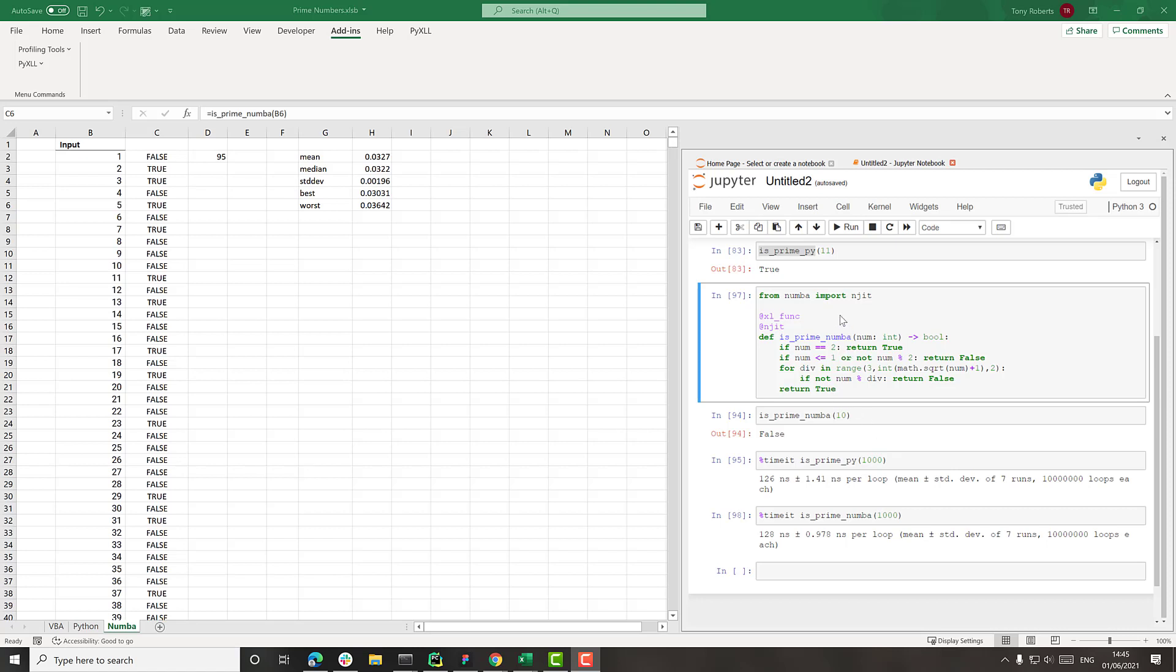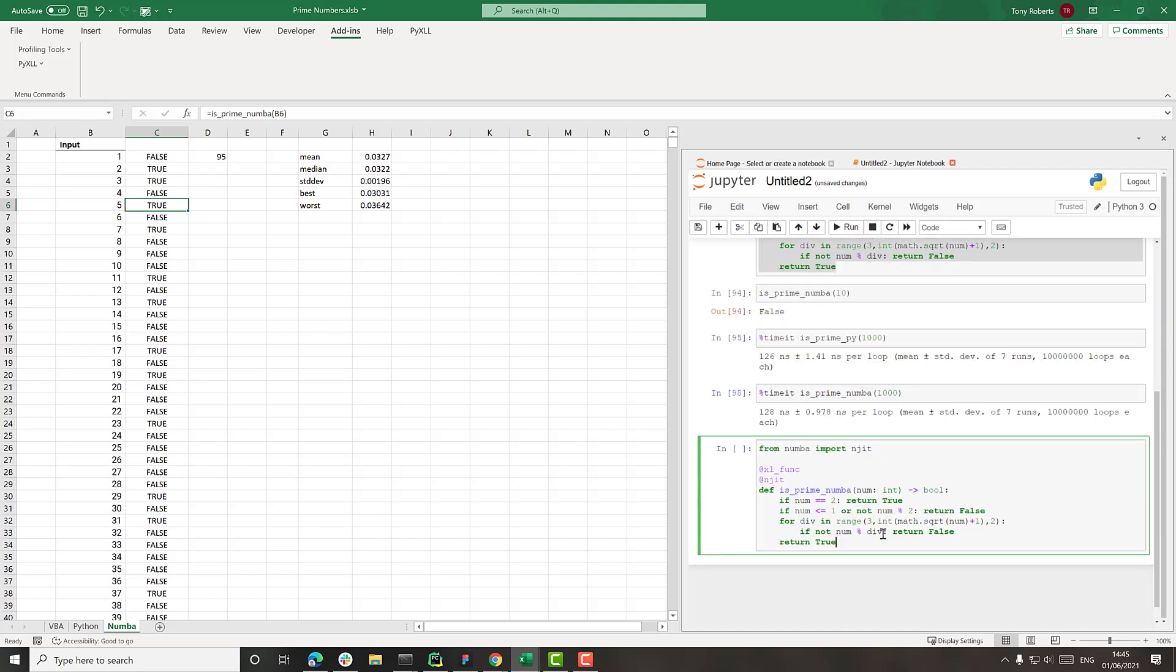So Numba has the ability to do that as well. So let's create a new function. So I'll just copy this one. And rather than using this njit thing, we're going to use vectorize.